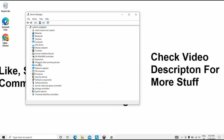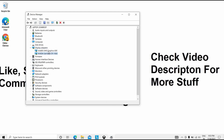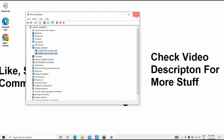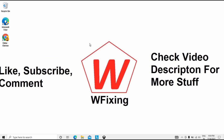In Device Manager under Display Adapters, locate your graphics card — for example, an NVIDIA GTX card. Right-click it and select Disable. This disables the external graphics card. Restart your PC and it should solve the problem.